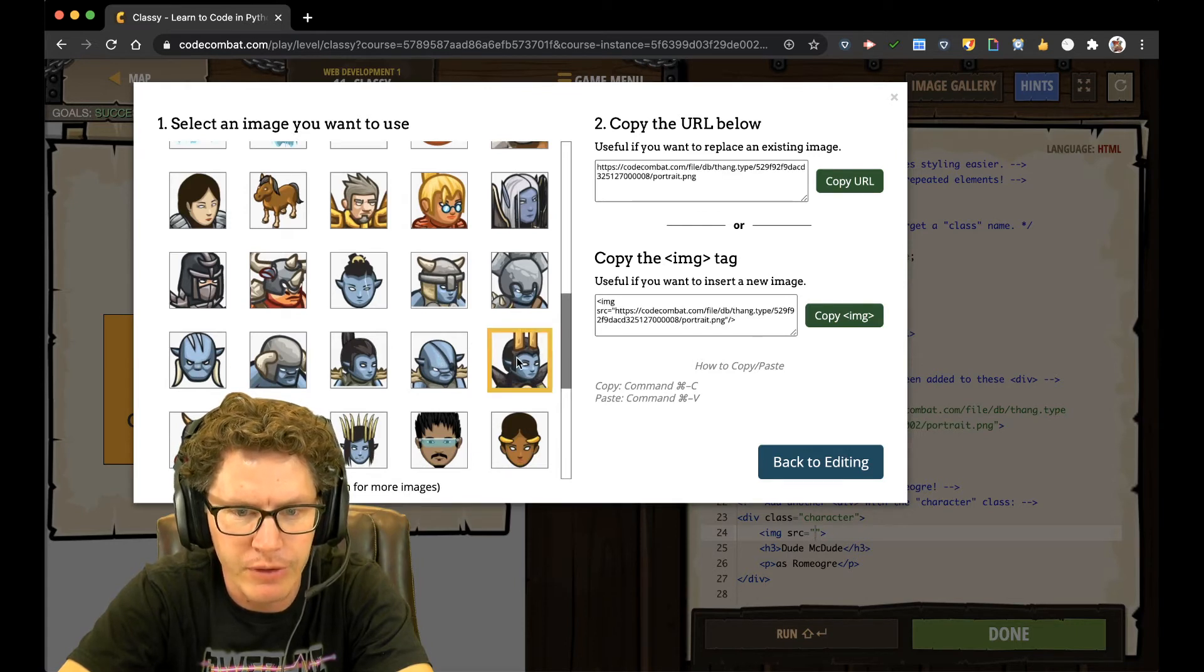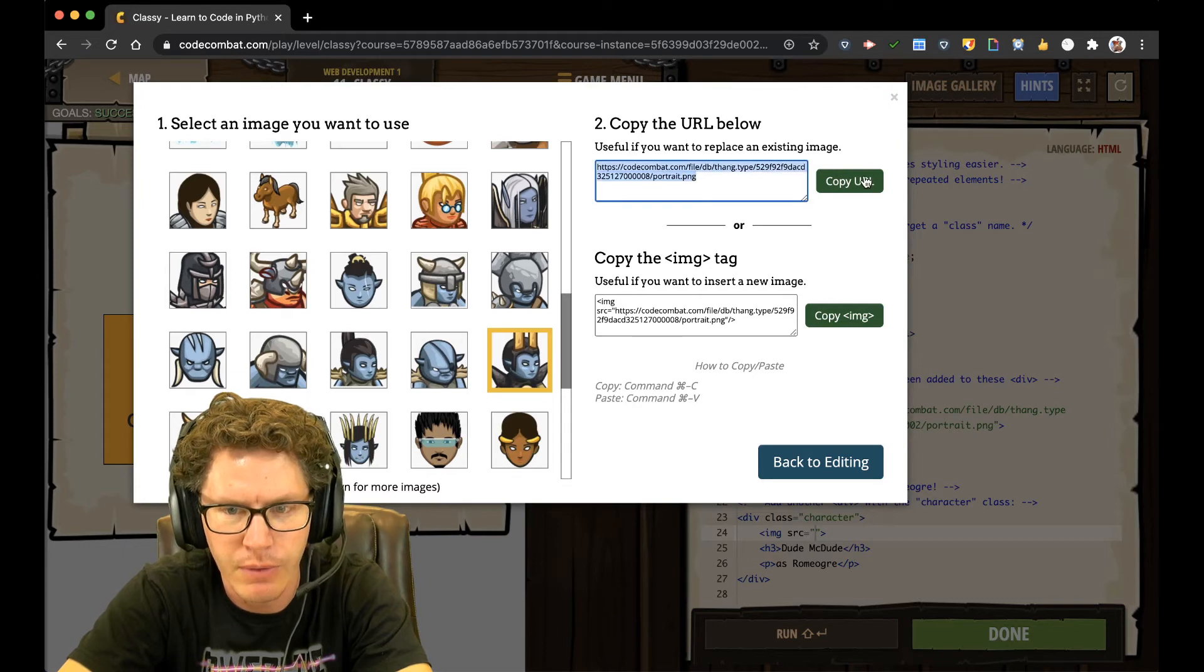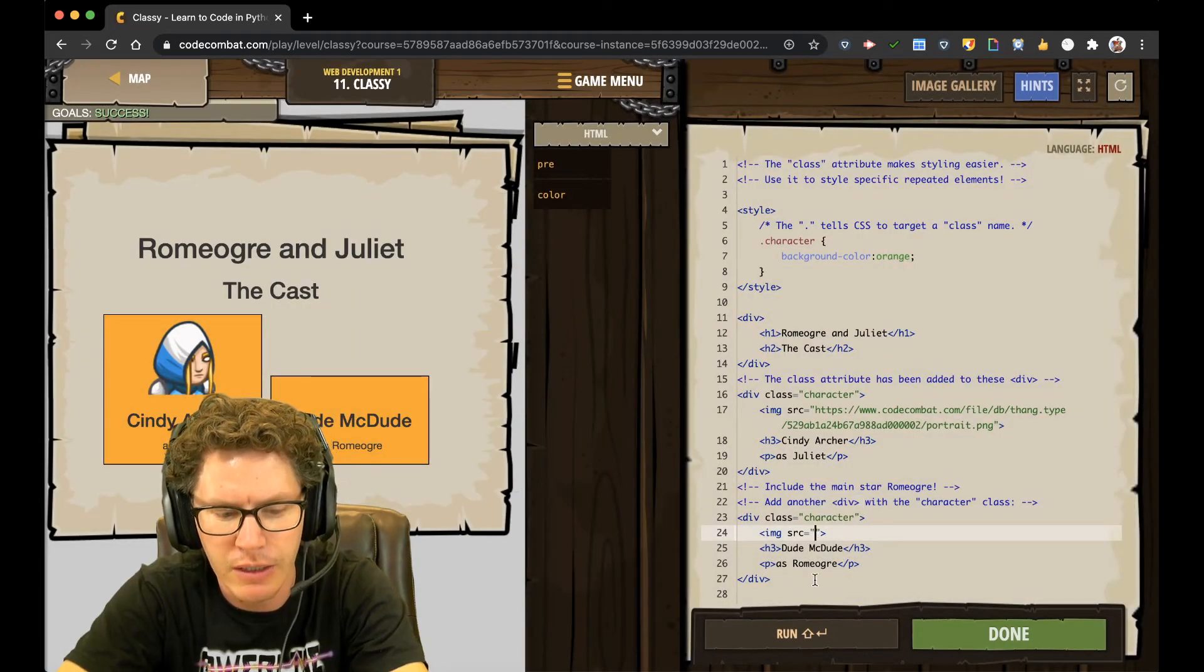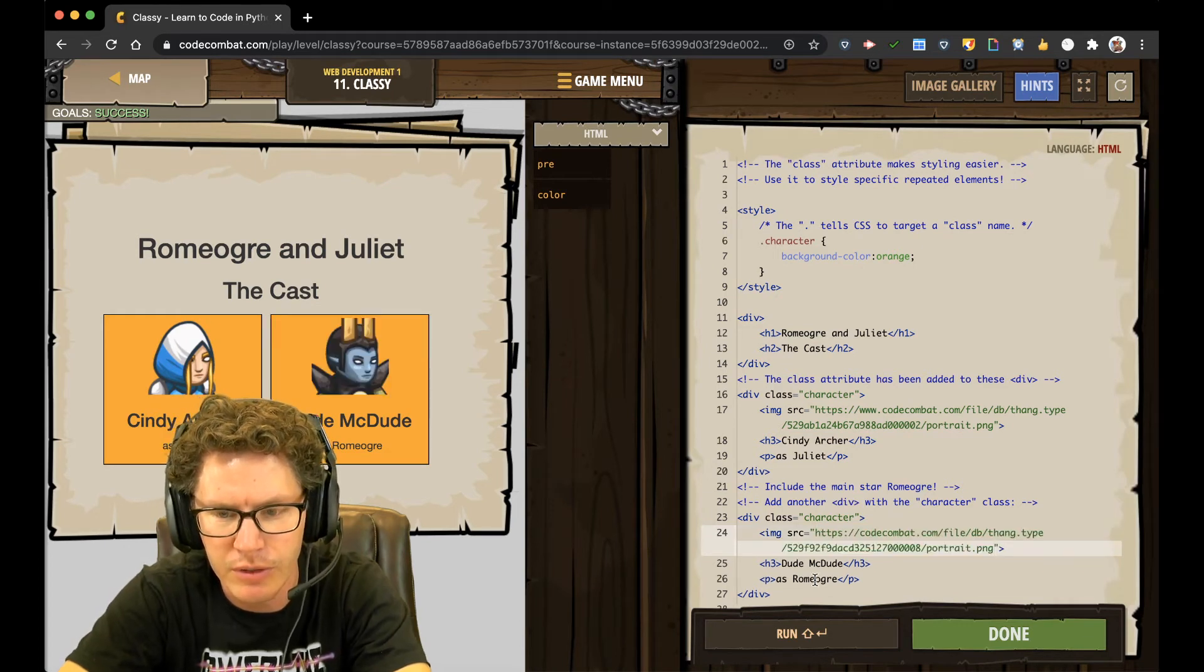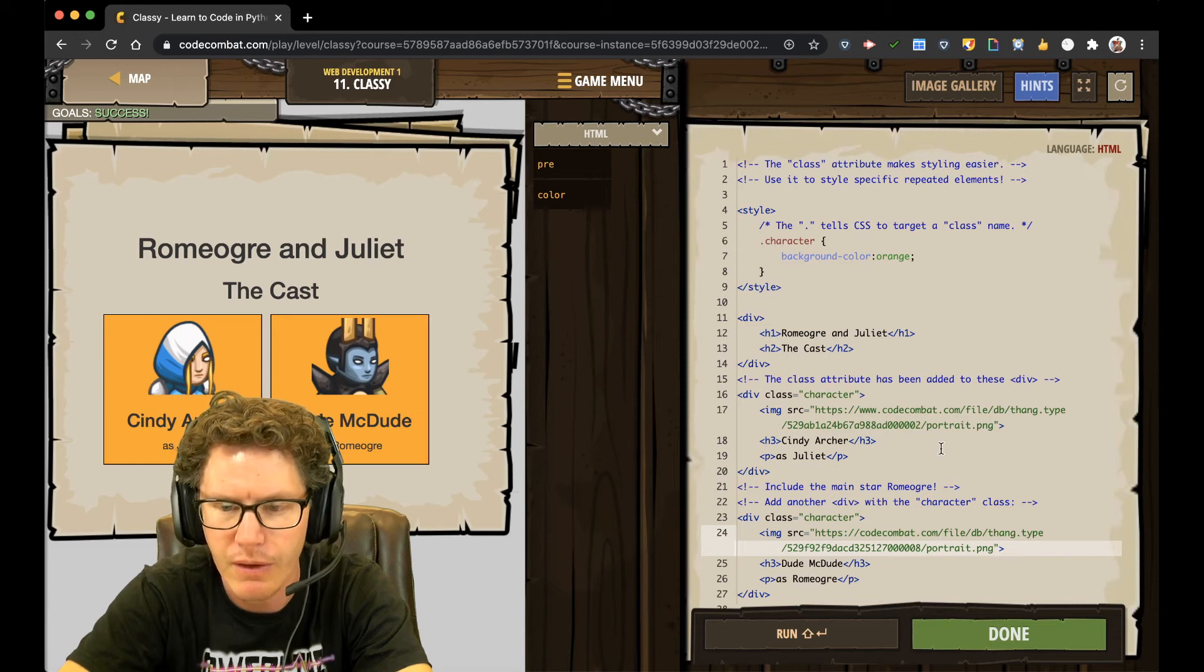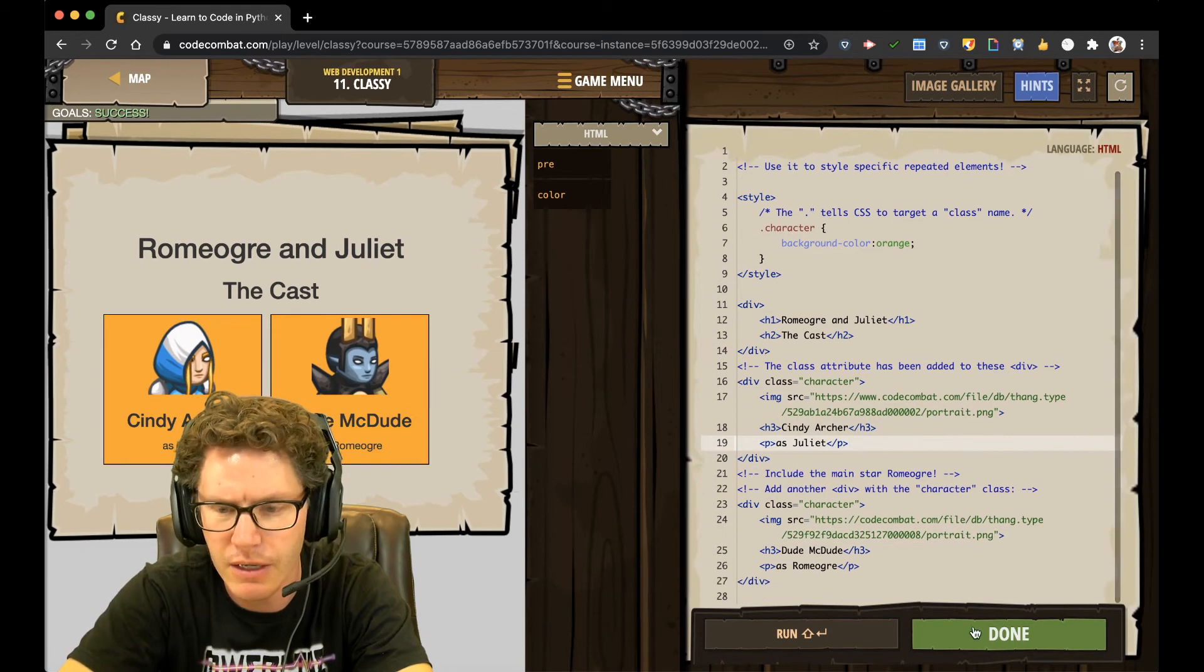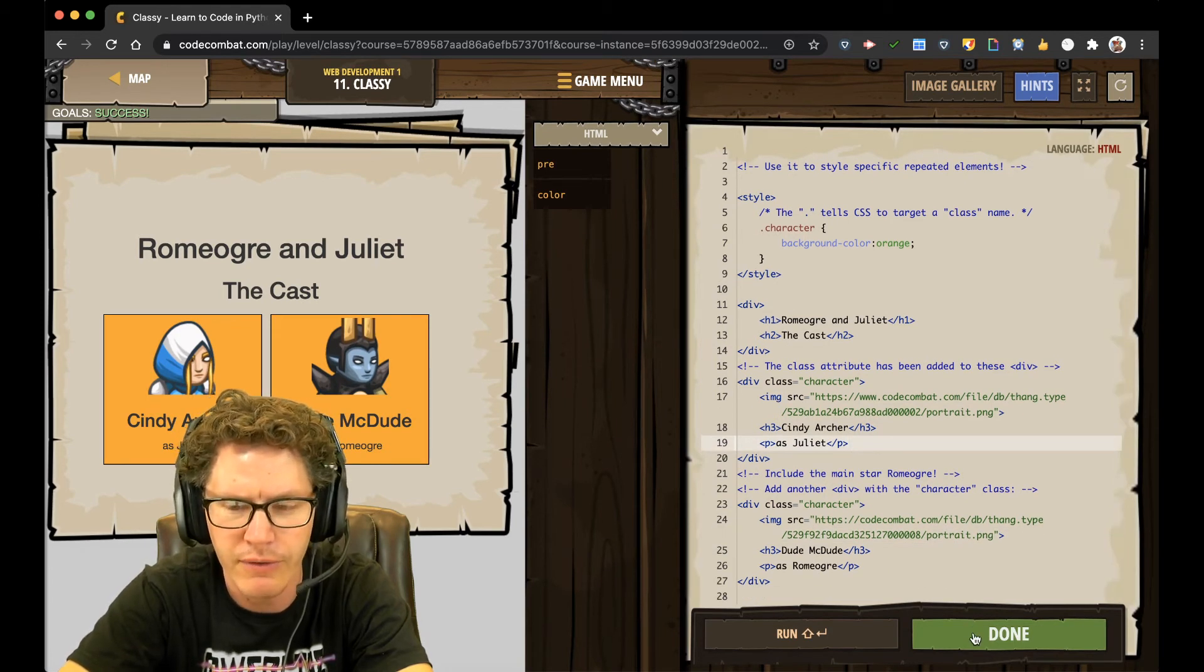That one looks pretty good. So just copy the URL this time. And paste it in between. So Control-V, Command-V, whichever computer you're using. There we go. And now it says done. Alright. So I finished level 11.